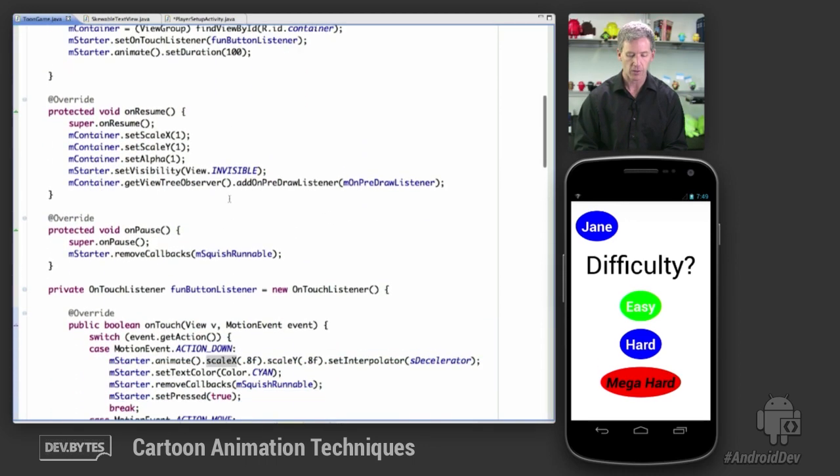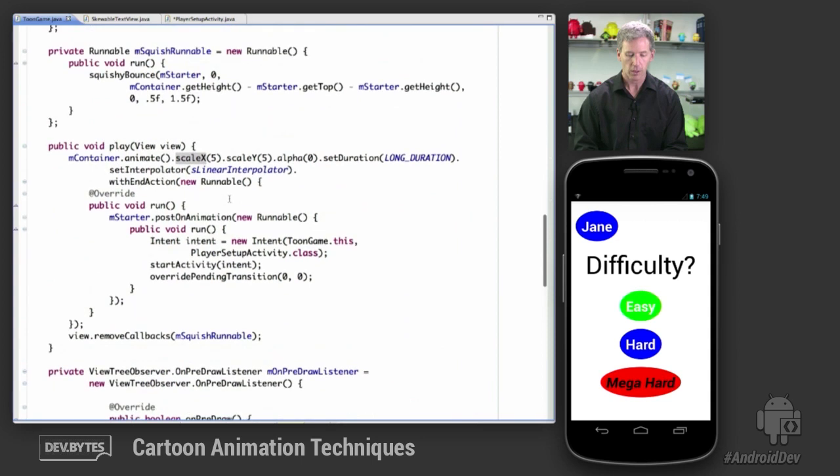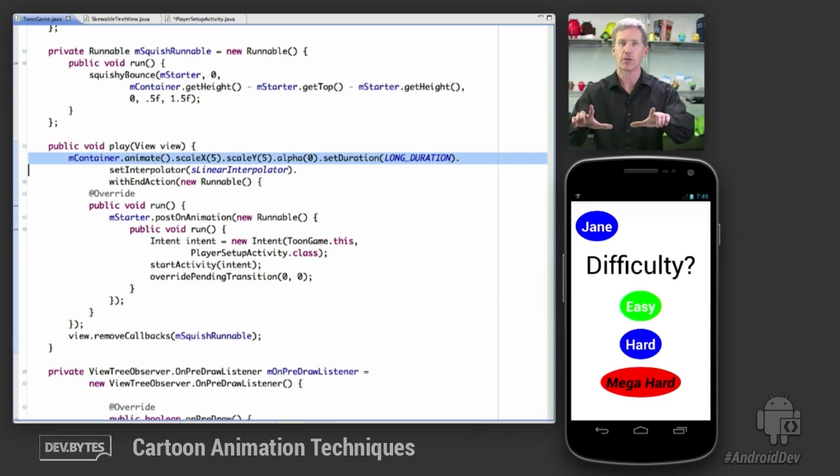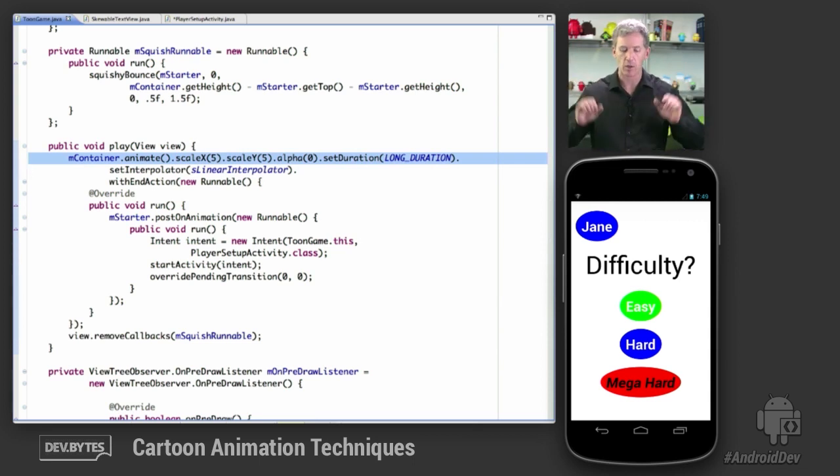So that is down here. So when we play, we're going to animate. We're going to keep scaling the button out from where it was. So it's going to scale and it's also going to fade out at the same time and come out toward the user.